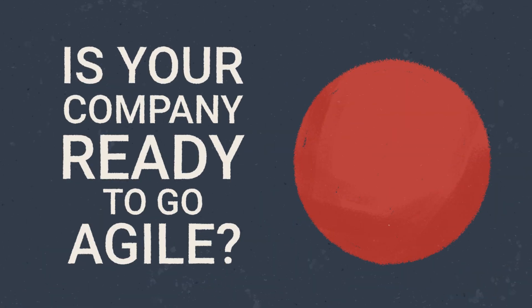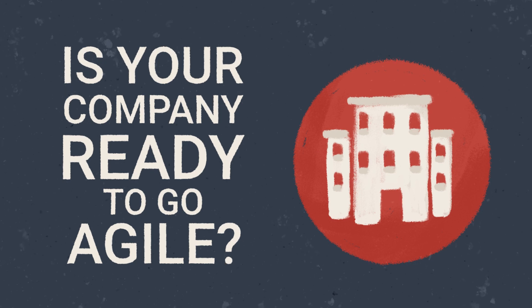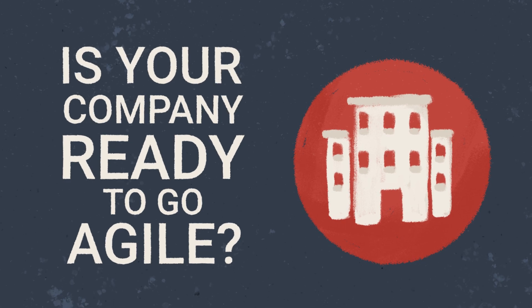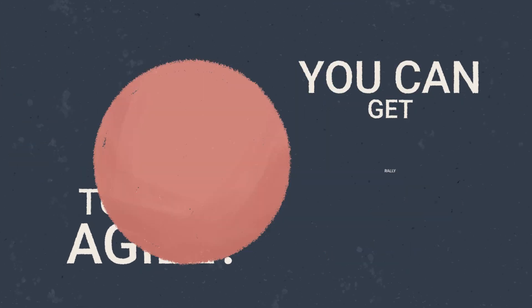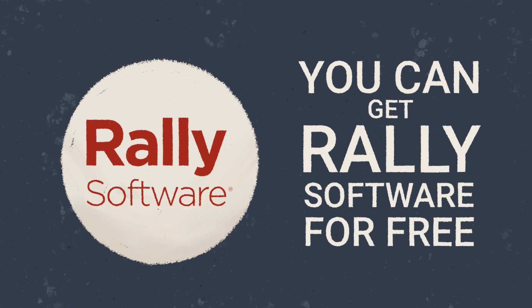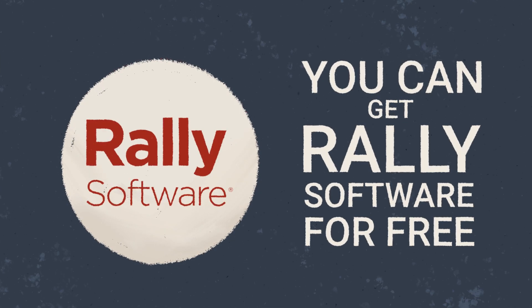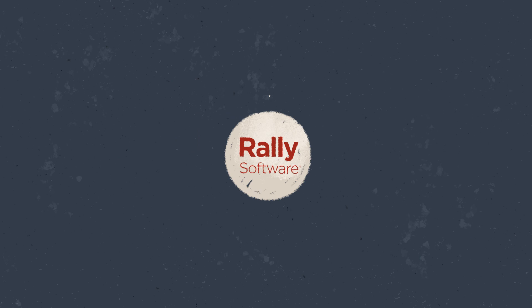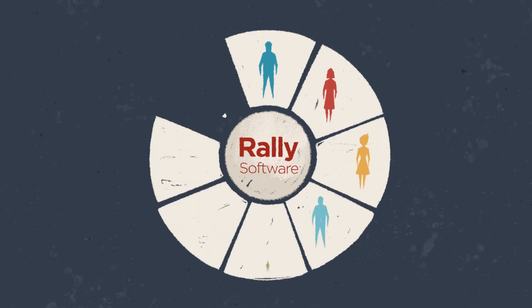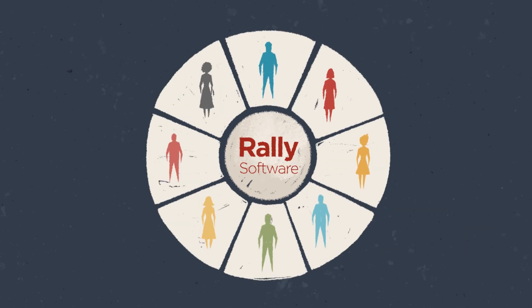Is your company ready to go Agile? Did you know that you can get Rally software for free? Broadcom's Rally Starter Edition includes 50 named users of Rally, forever.